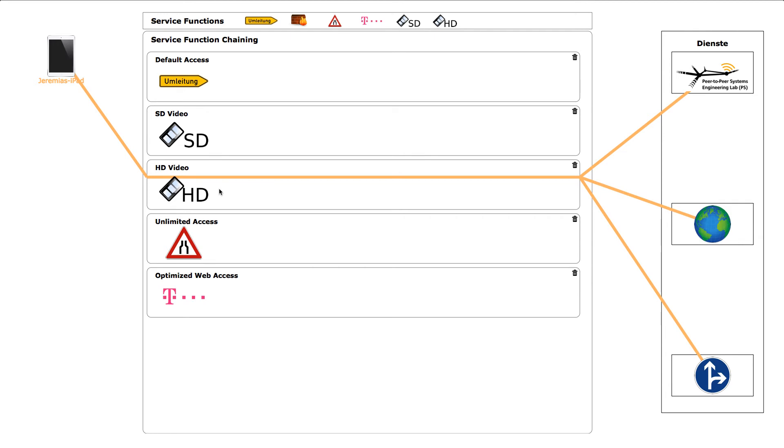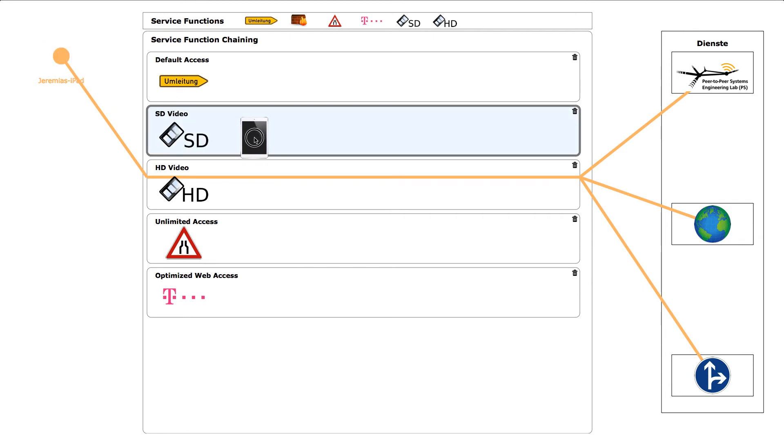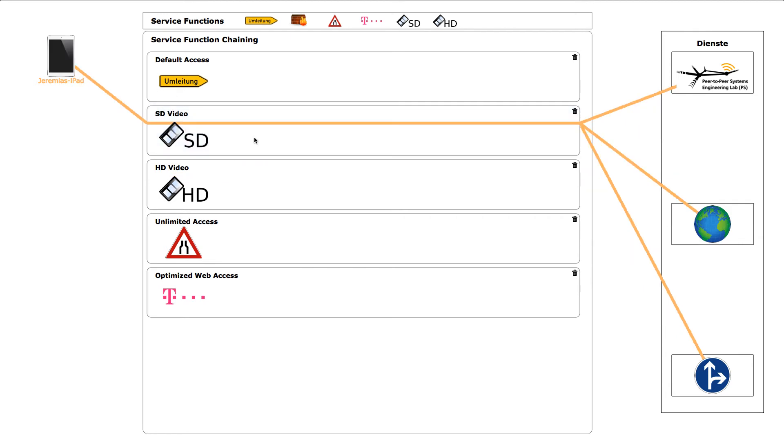We will show what happened on the operator UI from a different perspective. We will switch the user back to the low-quality service chain and now have a look again on the video output to see what happens.